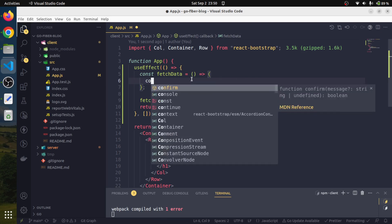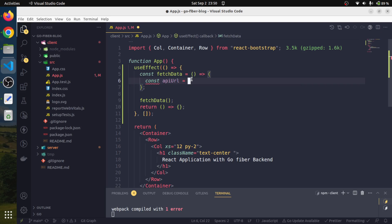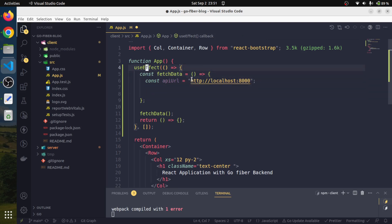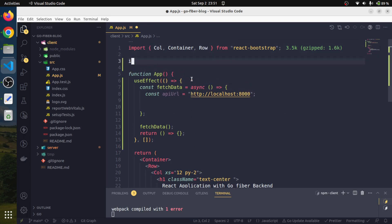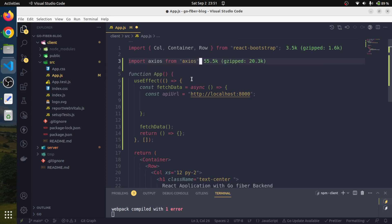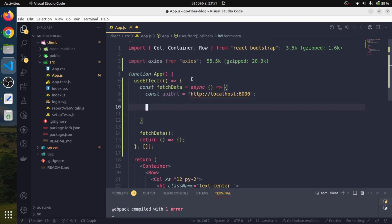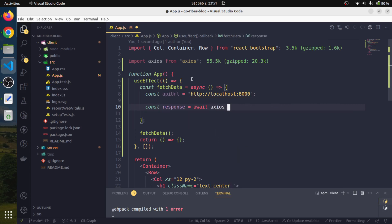Here I will declare a variable: const apiUrl that would be http://localhost:8000. Since we want this to run in async mode, we will use the async keyword. We also need to import axios, so we will say: import axios from 'axios'. Now we will make an API call to this apiUrl. We'll collect the response in a variable, and since it's async it returns a promise, so we'll await axios.get and pass in apiUrl.